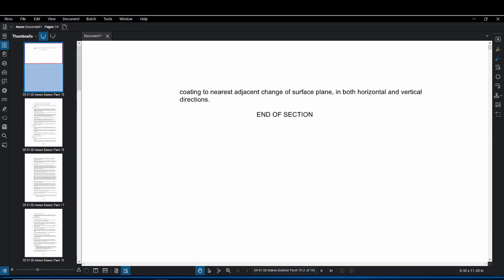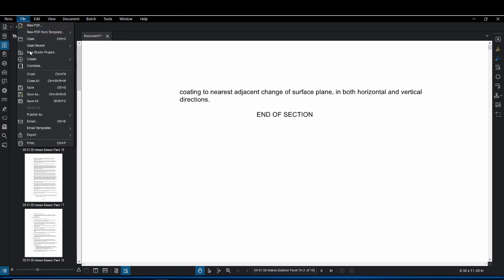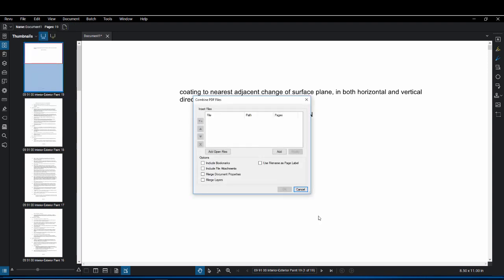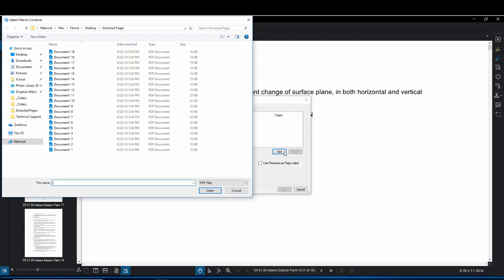So now that the pages have been extracted we want to combine them. To do that we are going to go to File, Combine, and then we're going to click on Add. Your folder should automatically pop up with those extracted pages.